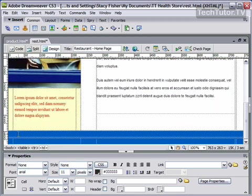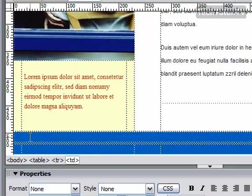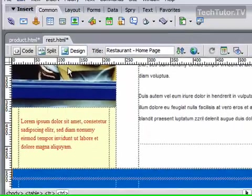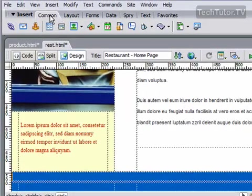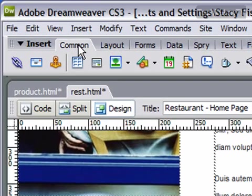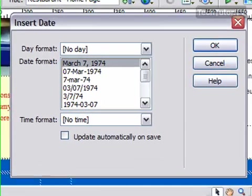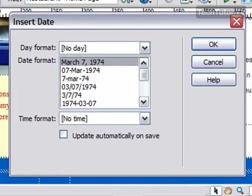I'm going to click in that space where I want it to appear, and then up on my common tab on my insert toolbar, I'm going to click on the date option, which is the calendar button, and it's going to bring up my insert date dialog box.